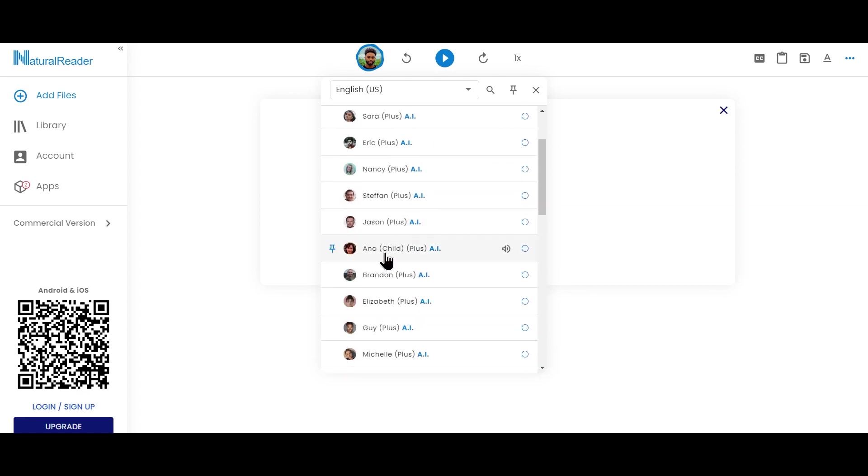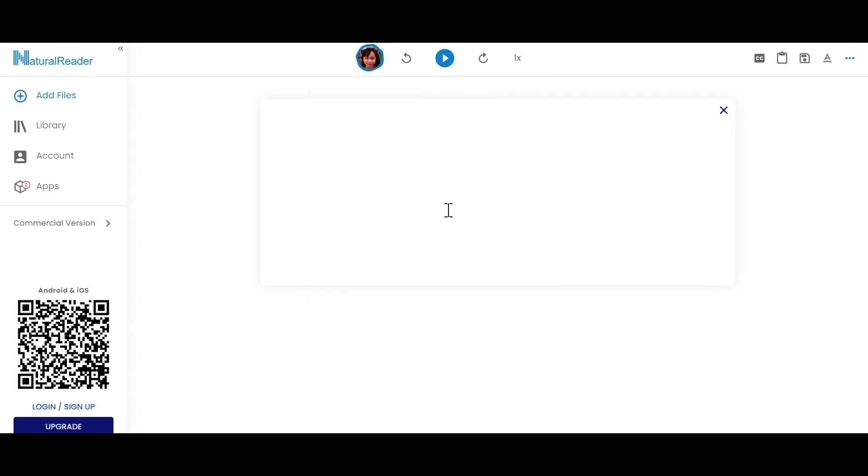That is Anna right here. It's called Anna Child Plus. And click on this. I'll also add the link of this website in the description. Make sure you click on it to access this.